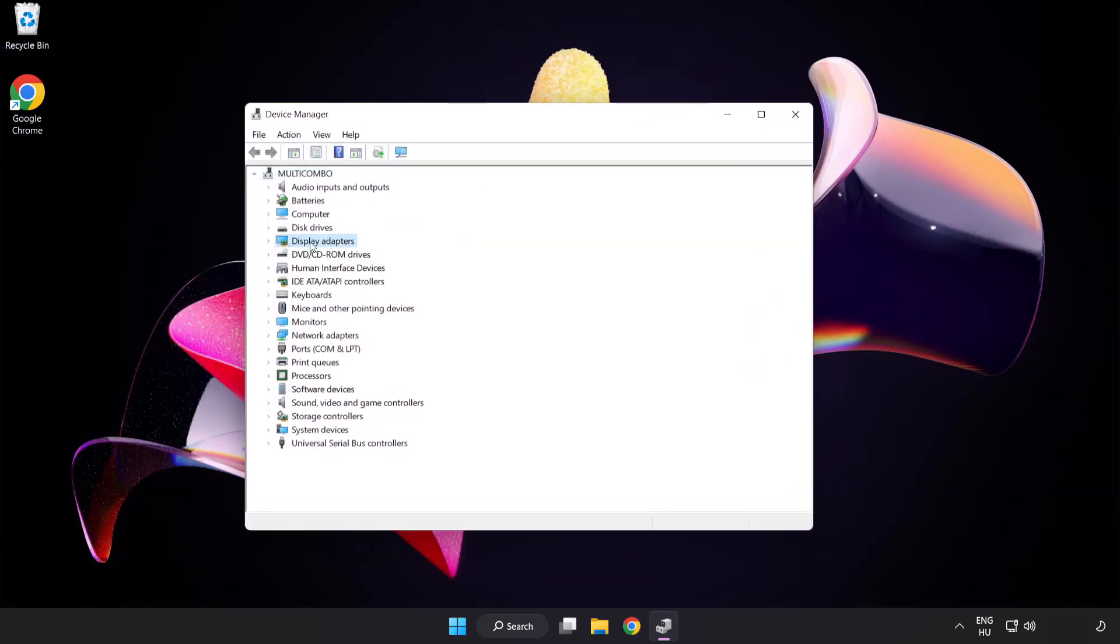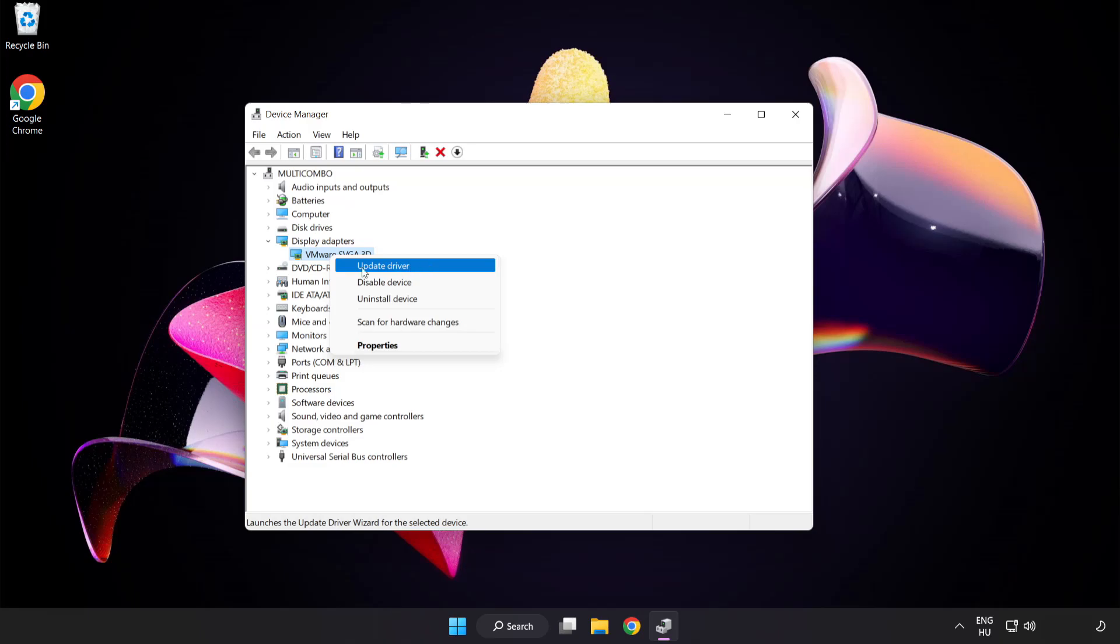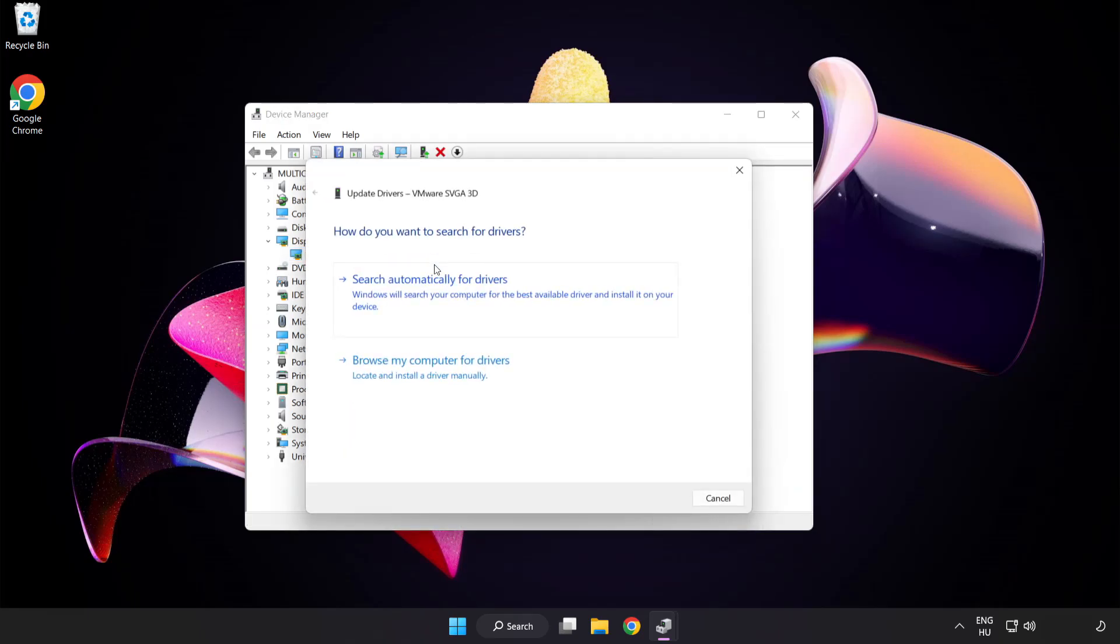Click display adapters. Select your display adapter. Right click and update driver. Search automatically for drivers.